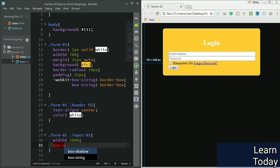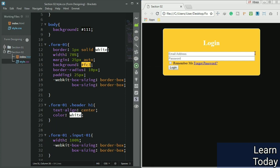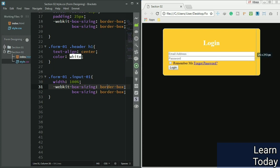Now if I refresh it, you can see it got 25 pixels on both sides. Now you can see it got 25 pixel padding on both sides. It's the padding of the form we applied.